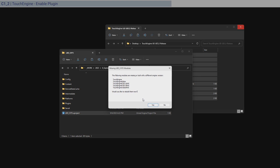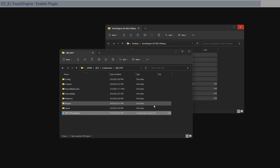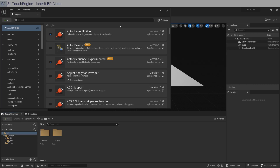You should see a pop-up message about building modules. For this you need Visual Studio — the community version is fine — but make sure you installed the components for game development for Windows and Unreal Engine. If you have that installed, click Yes. This takes quite a long time with no progress bar, so just let your computer sit and come back when the editor opens.